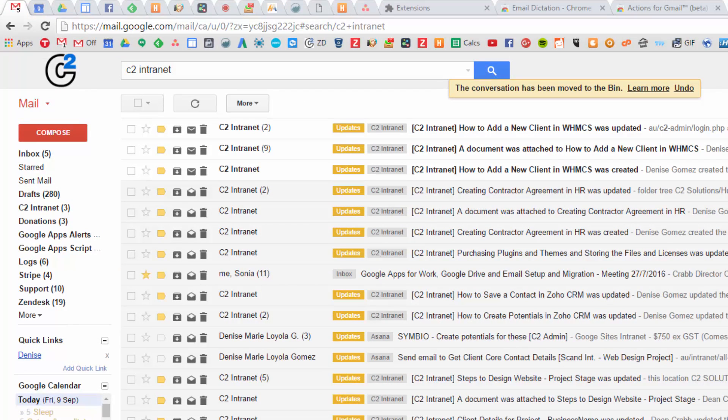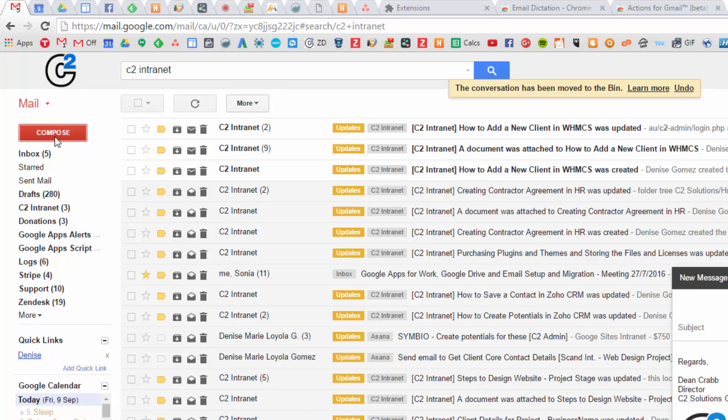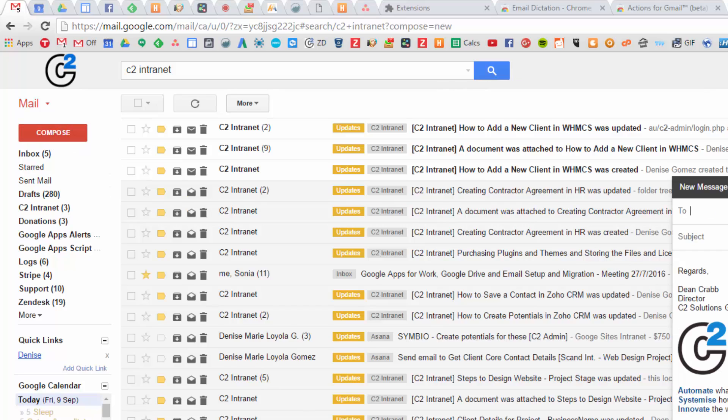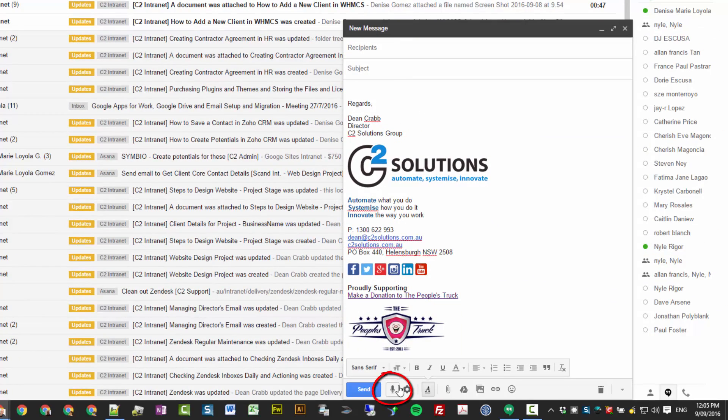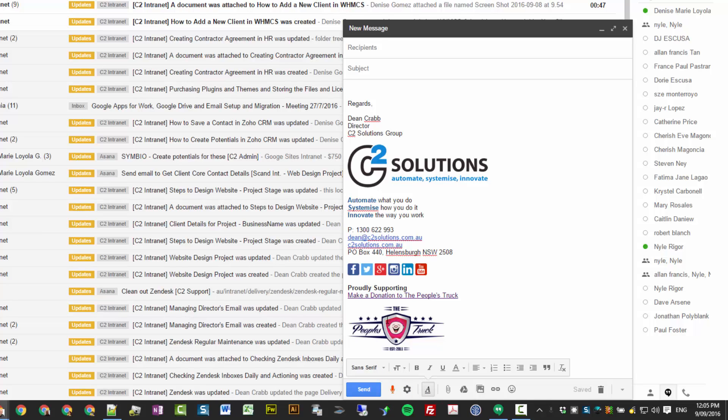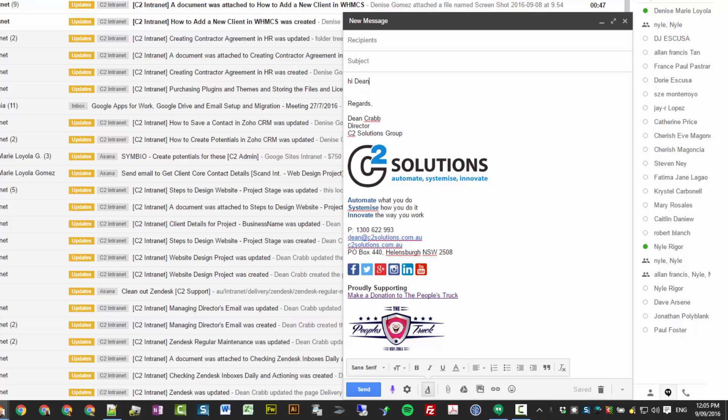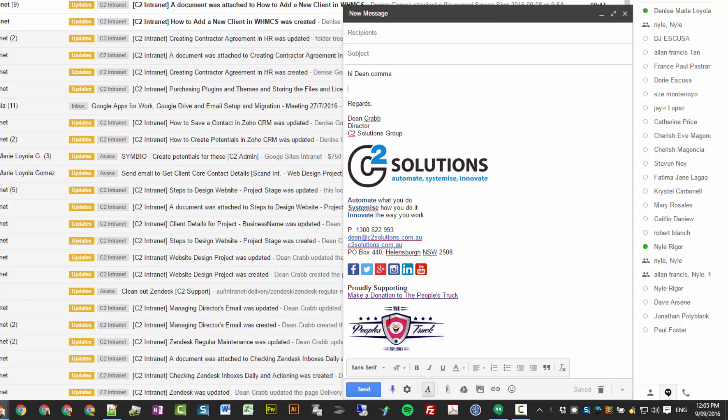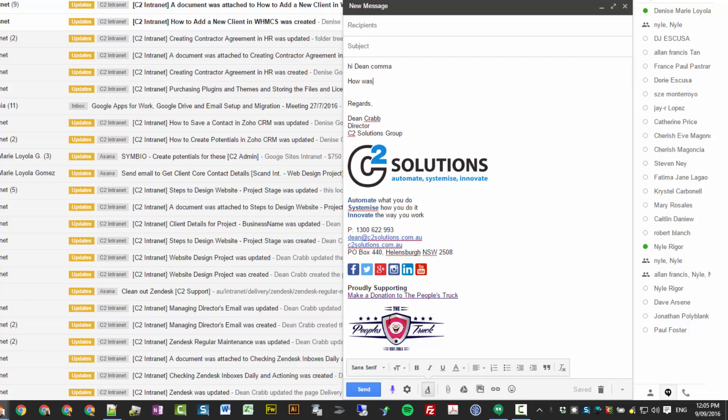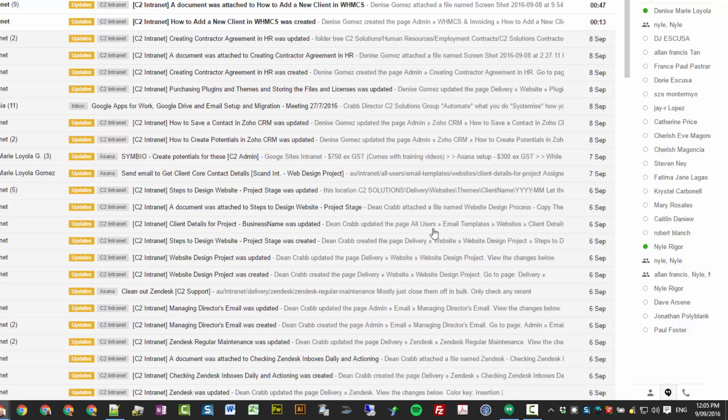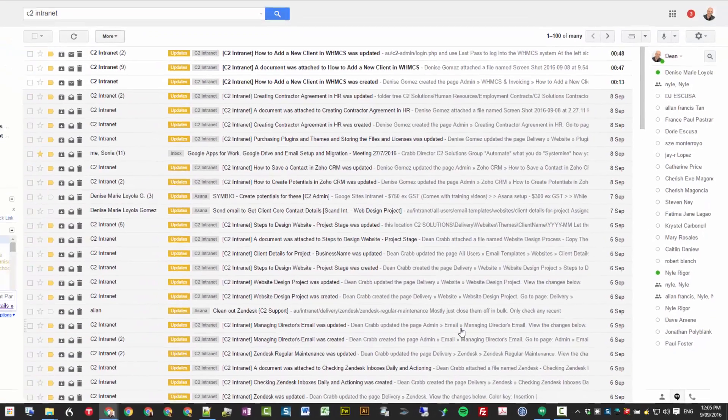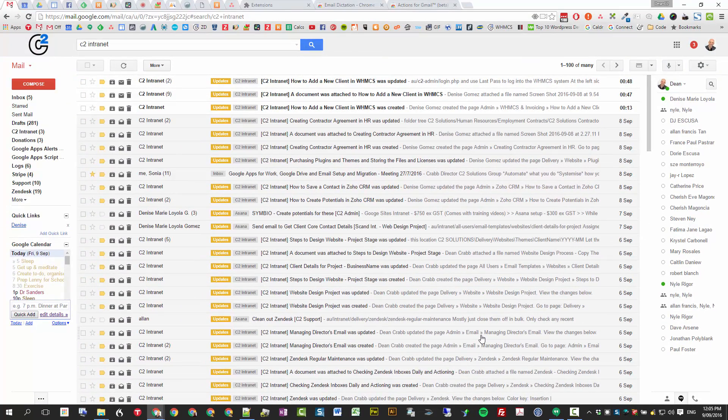Voice dictation. Now this is a real time saver. If you go compose, go into the email, and I just click this and then start talking. Hi Dean, comma, new paragraph. How was your weekend? Question mark. Look forward to catching up with you next week. Full stop. Now the reason I've got the comma there is as a word. If you leave a long space between when I said hi Dean, it doesn't think it's punctuation, it thinks it's another word. So anyway, it still saves you heaps of time to go through and then just tidy up the email. Again, you need a good microphone.